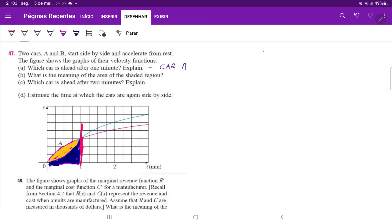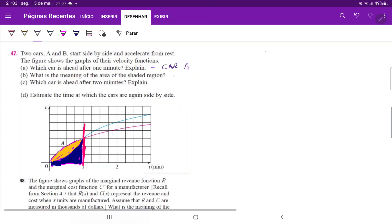Because if you add these two areas, the yellow area and the blue area, you will get the area beneath the curve for A. So what we can say is it is the distance of A minus the distance of B. So it is the difference of distance between them.